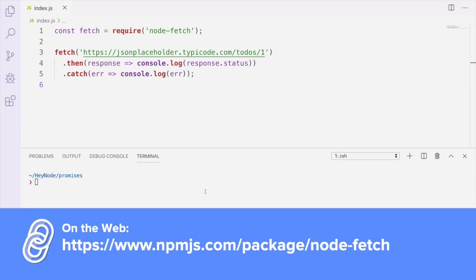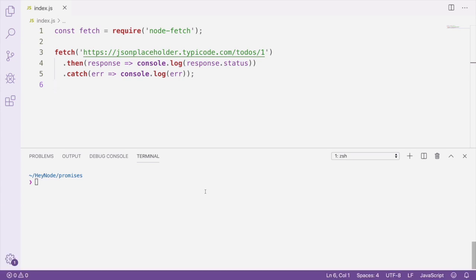Node-fetch is an npm package that you can install by running npm install node-fetch. Fetch is a function that makes an HTTP call and returns us a promise that resolves when the call is completed. We're using Fetch here to make an API call to the JSON placeholder API.